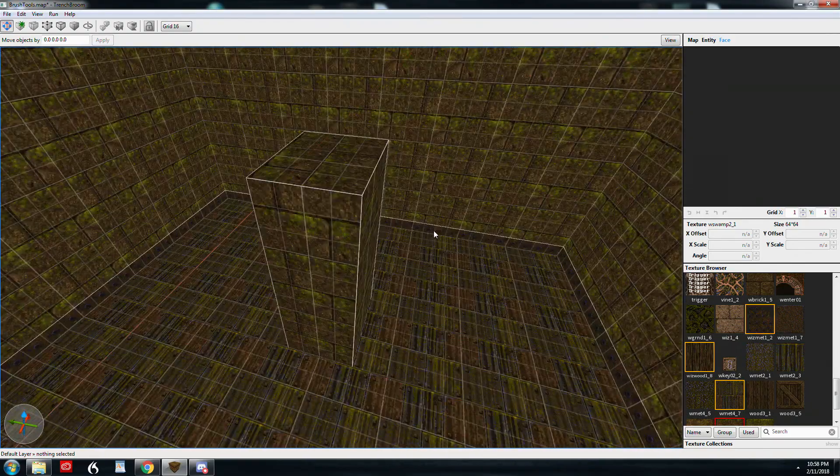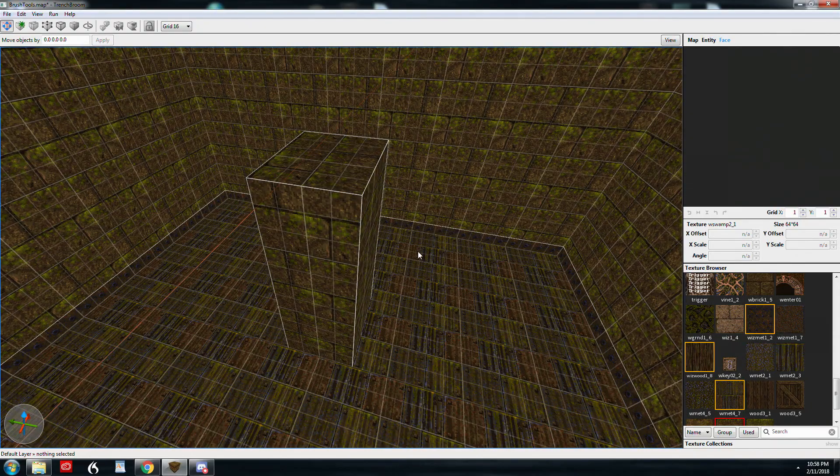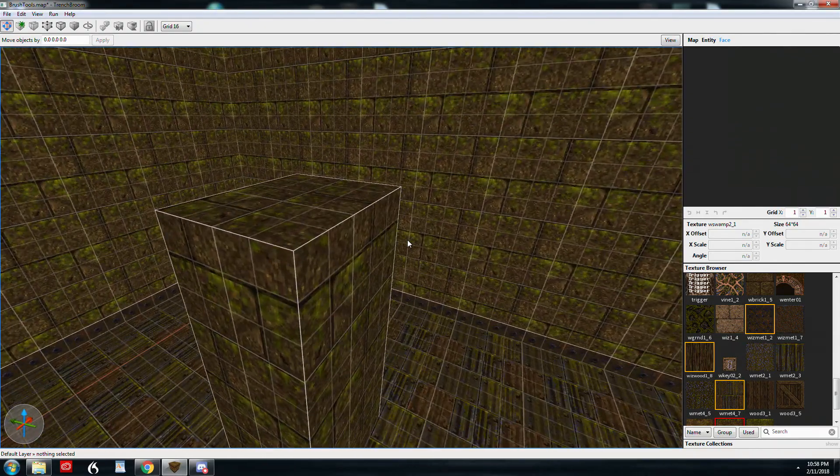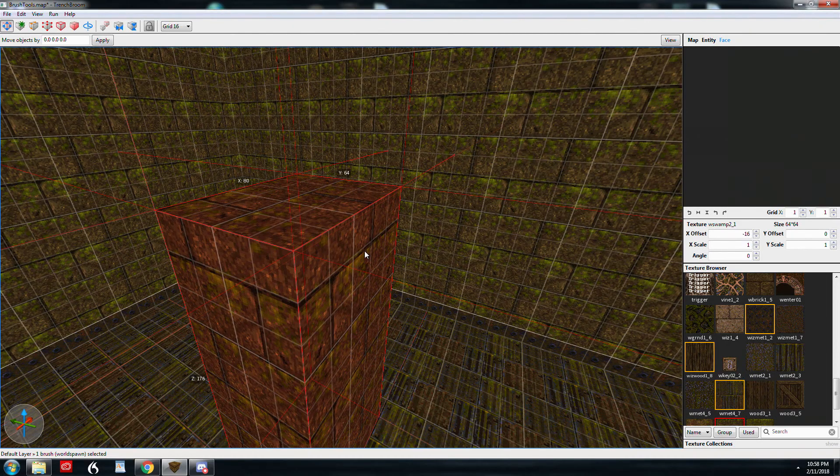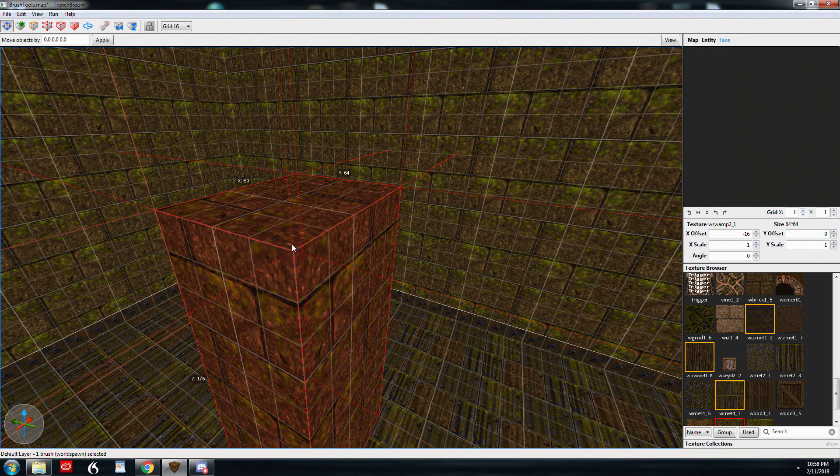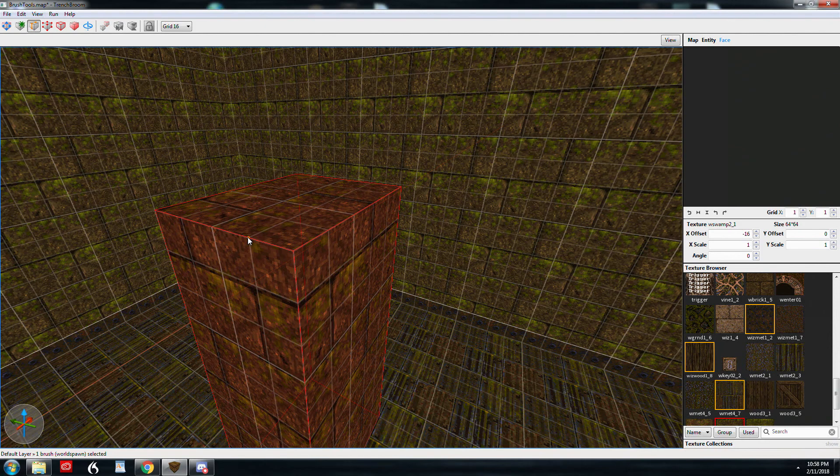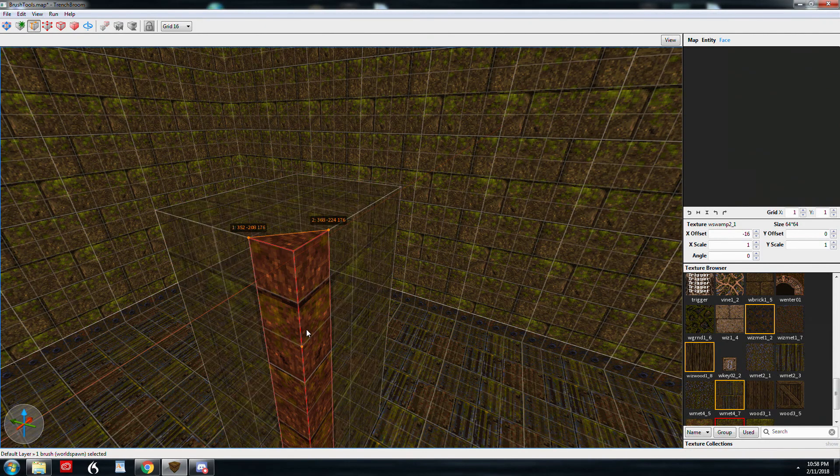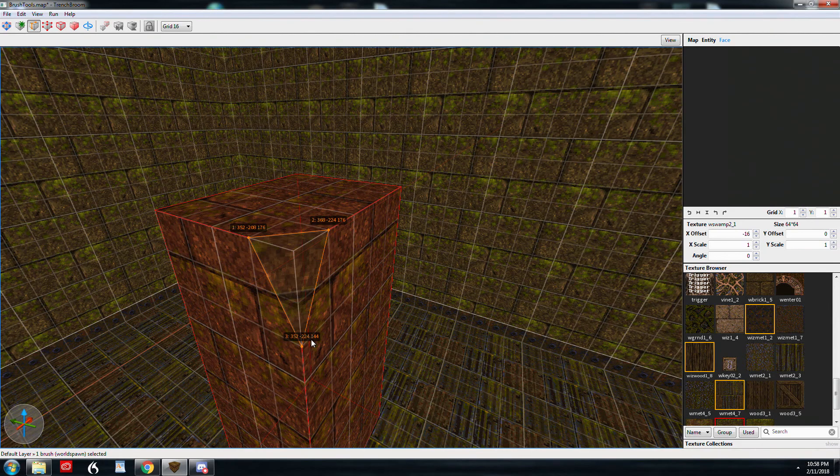So I've made this brush and I want to kind of carve out a little edge off of it. And this is where three point clipping comes in really handy. So I'm going to hit C to enable clipping. I'm going to click my first point, my second point and my third point. And now I've chipped off the side of this once I hit enter.